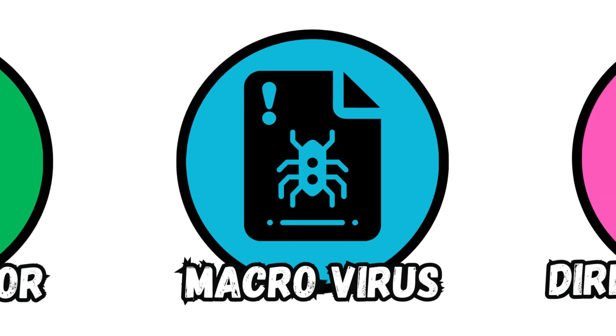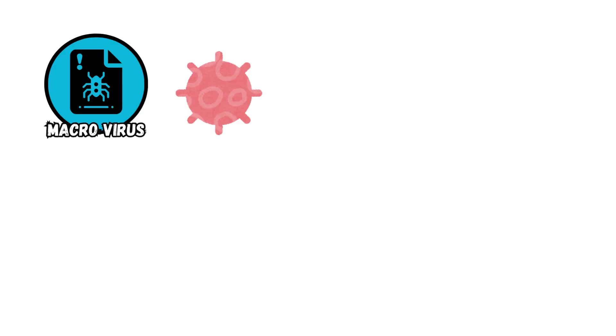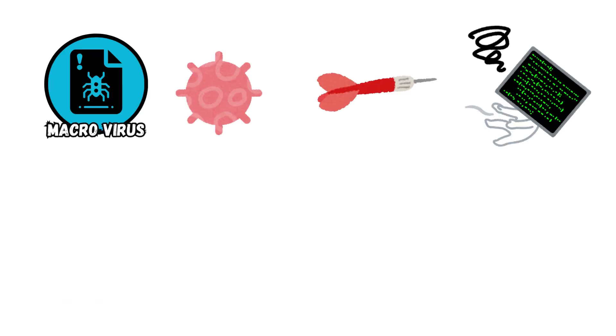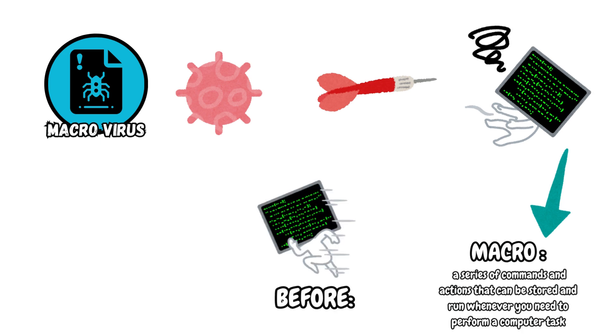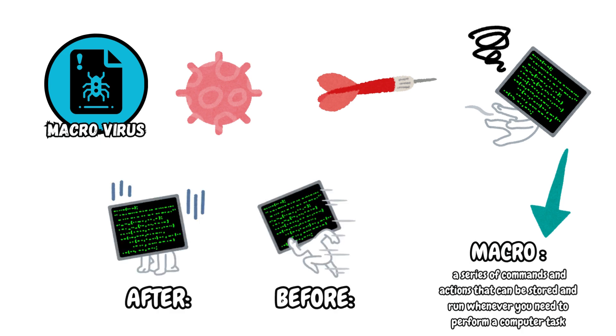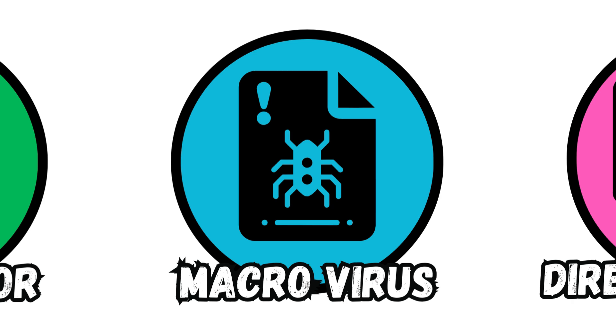Macro Virus. Macro viruses target applications and software that contain macros. These viruses can carry out series of operations affecting the performance of the program or software.